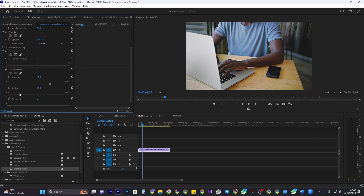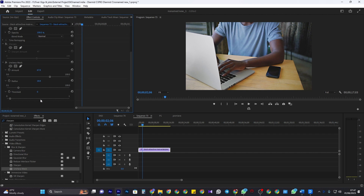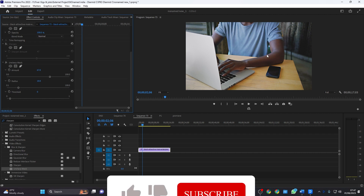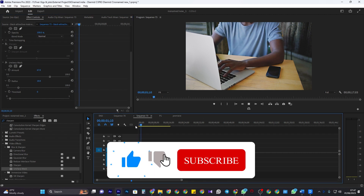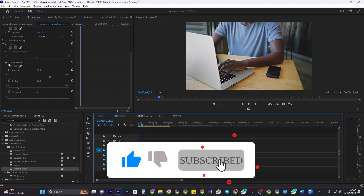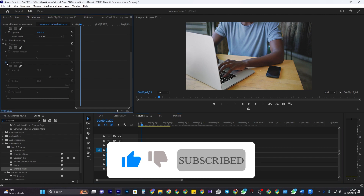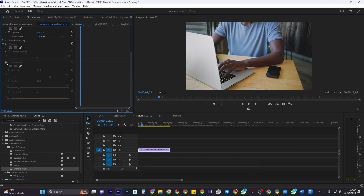This video looks fine, but if you notice graininess, increase the Threshold. And that's it for this tutorial. Thanks for watching and see you next time.